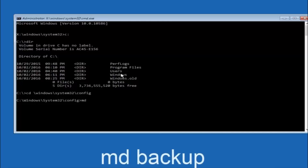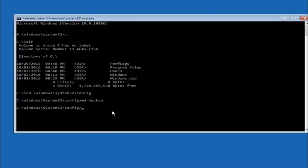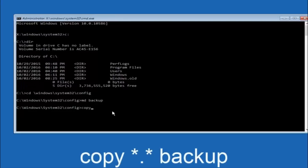Now type MD space backup and hit enter. If you have seen other tutorials they may also say MD backup — the backup name is common, but you can name this folder whatever you want. If you have already made a backup folder in the past, you could name it backup1 for example. Once you have set the name, hit enter. Then type: copy *.* backup and hit enter on your keyboard.